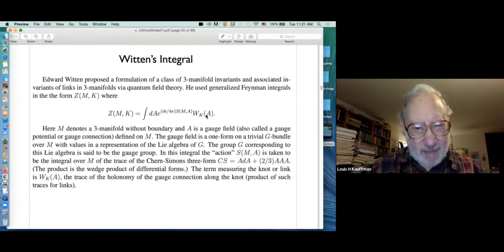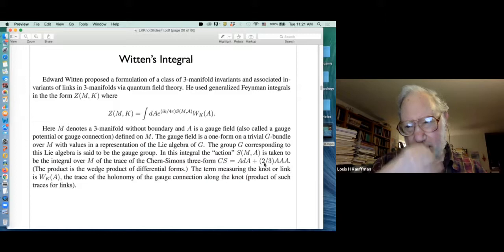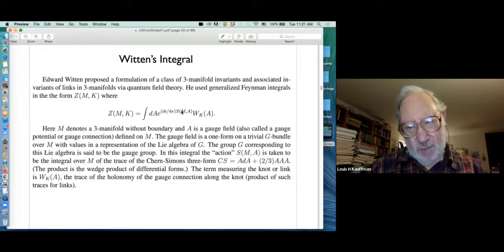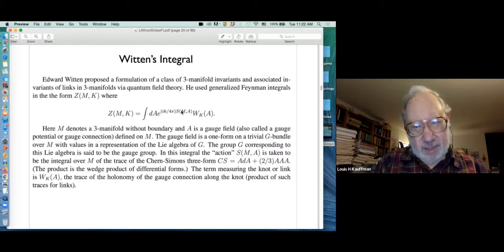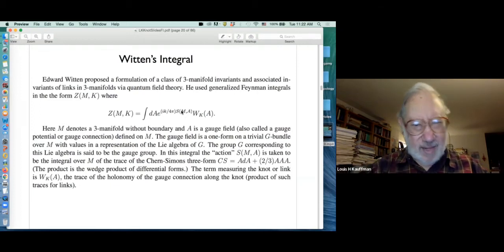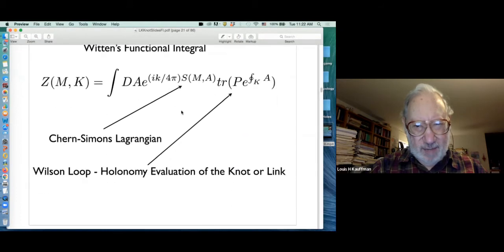The Wilson loop isn't invariant under isotopy of the knot, and the Lagrangian term balances that out — that's how things work. A is a one-form, and the form A ∧ dA + (2/3)A ∧ A ∧ A is a three-form. S is the integral of that three-form on the three-manifold — the Chern-Simons form. Witten's proposed invariant is an invariant of the three-manifold with a knot in it, and choosing the sl2 gauge group turns it into the Jones polynomial.